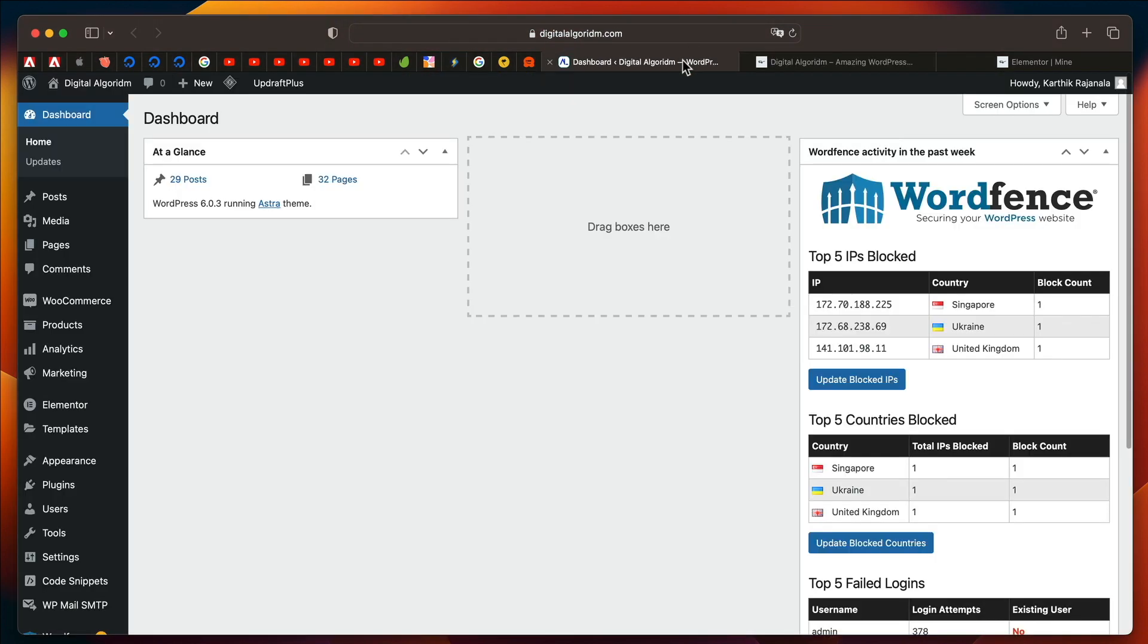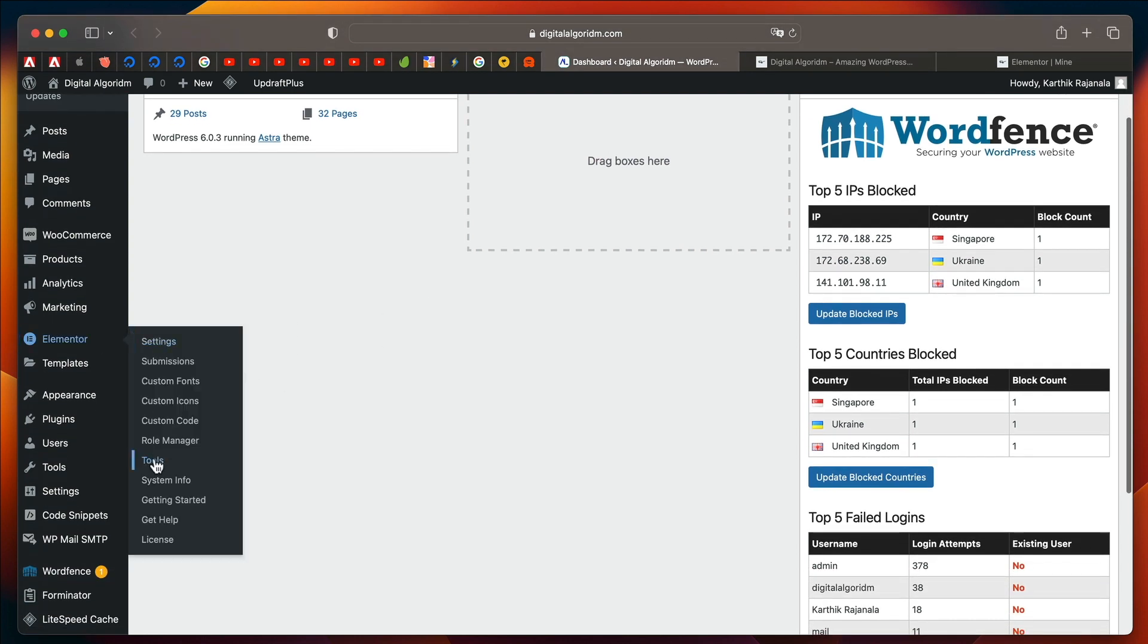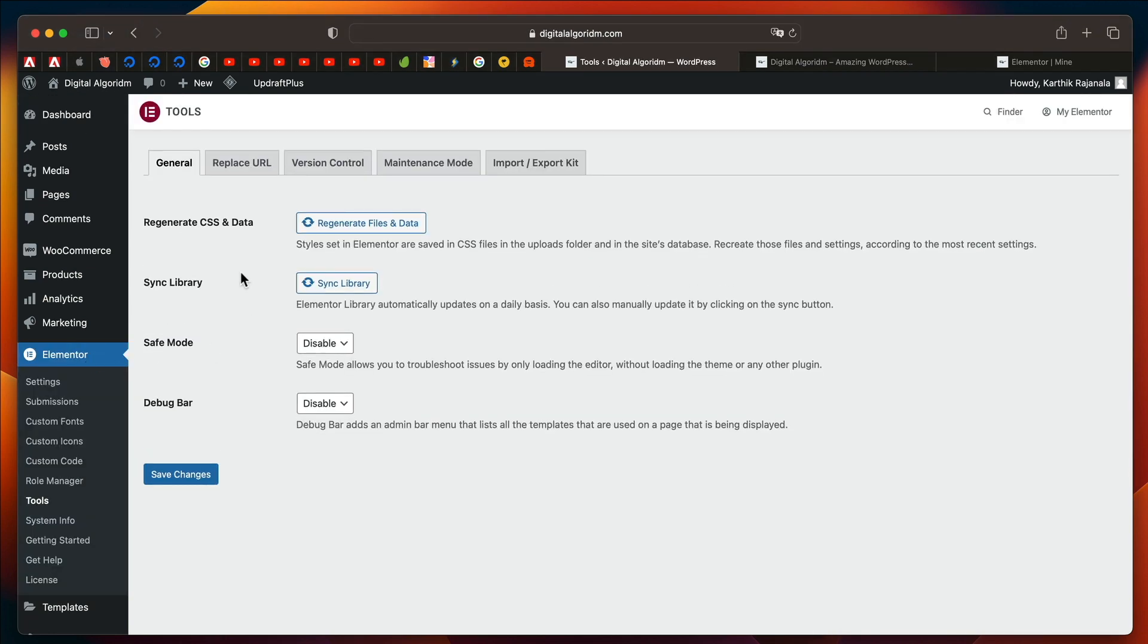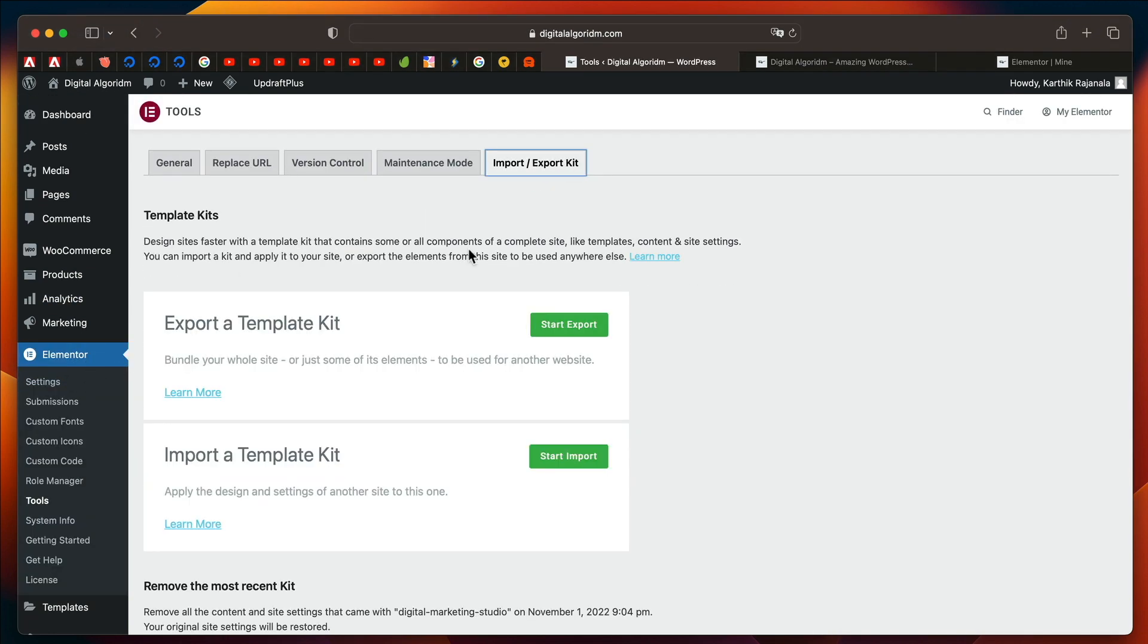you can remove that website kit in case you don't need it with just click of a button. Go to Elementor, click on Tools, under Settings, click on Import-Export Kit.